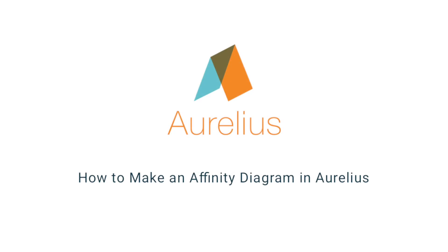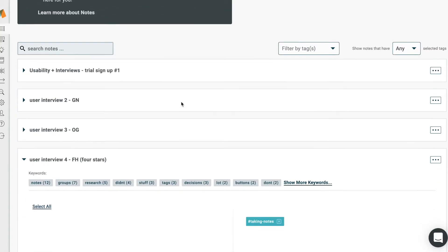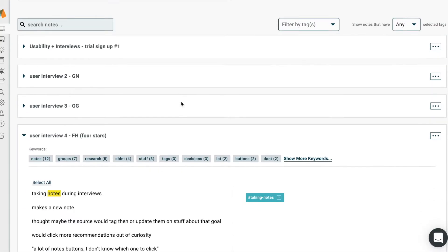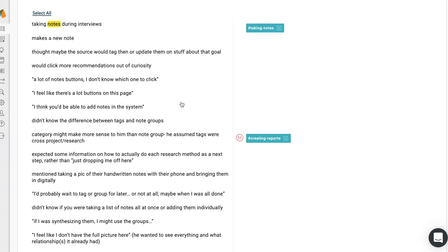Hi, I'm Zach Naylor, co-founder and CEO at Aurelius, the research and insights platform, and I'm going to show you how to use Aurelius to create something similar to an affinity diagram to analyze your user research data.